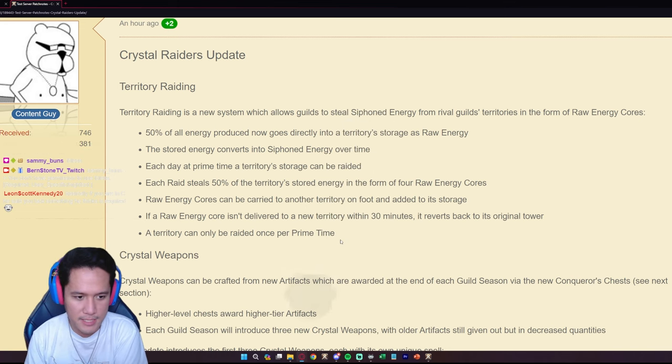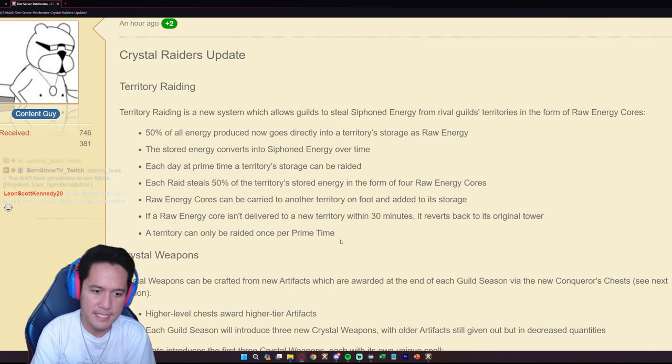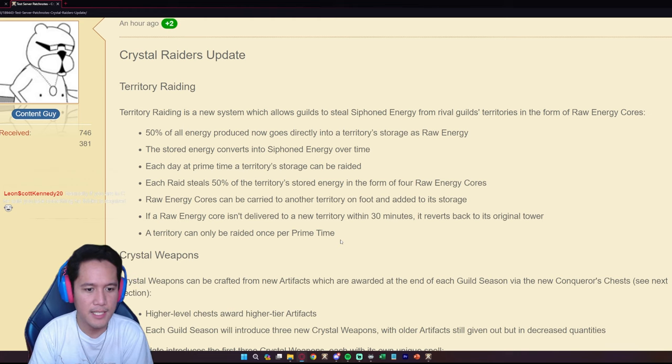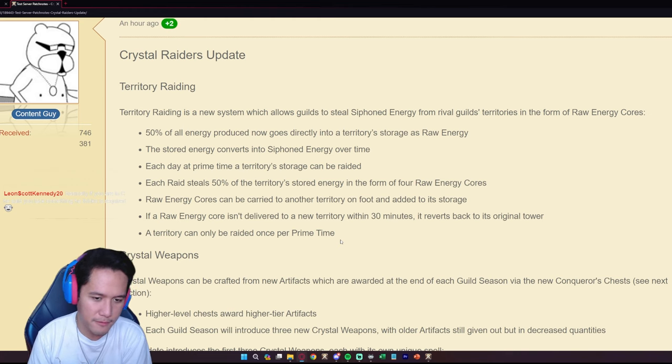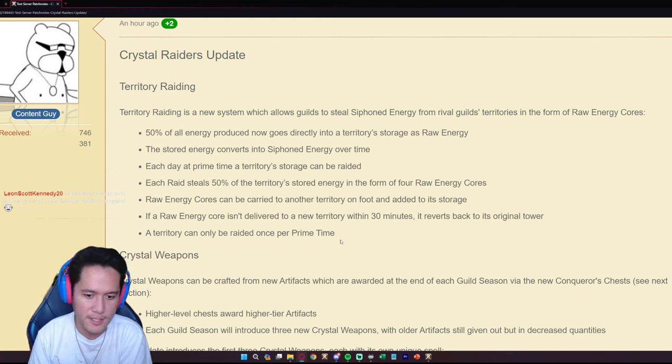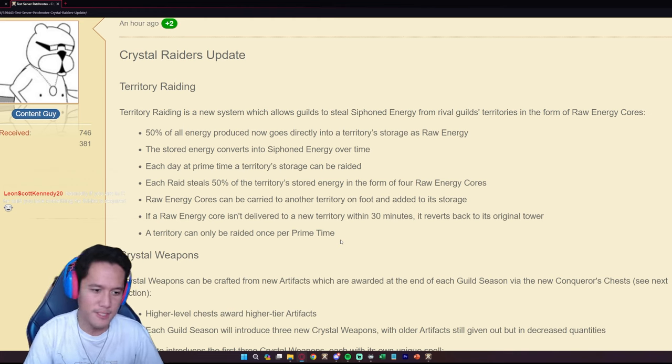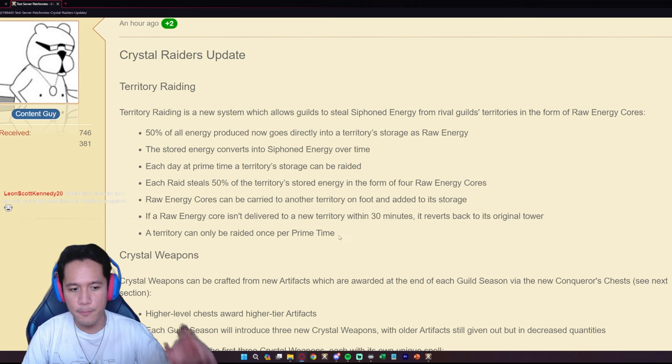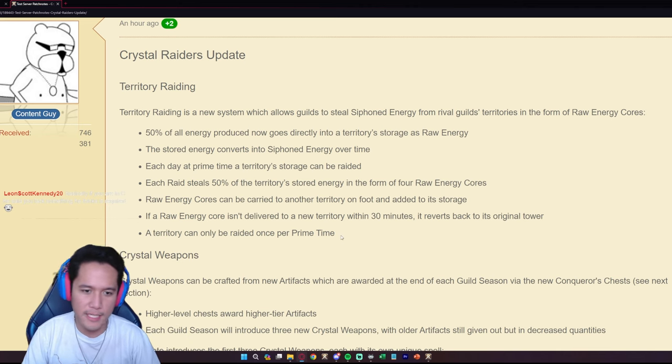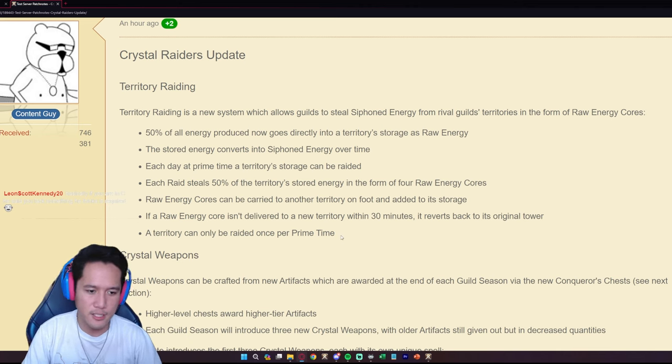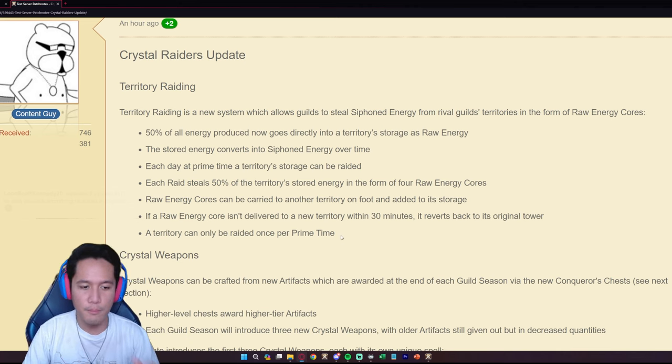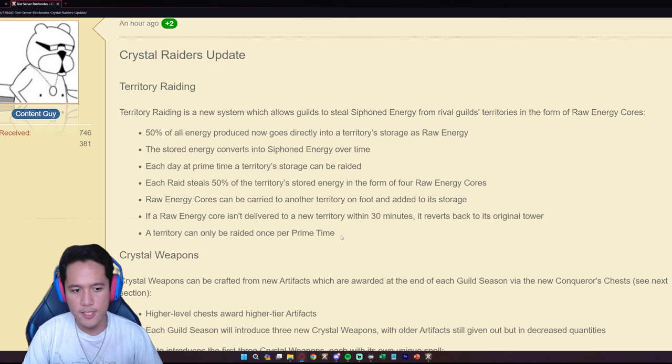This is obviously about ZvZ and I'm not a big ZvZ guy, I don't have any opinions on ZvZs. I'm not the best source for ZvZs, but we're going to look at the patch notes that are going to affect most players in the game.